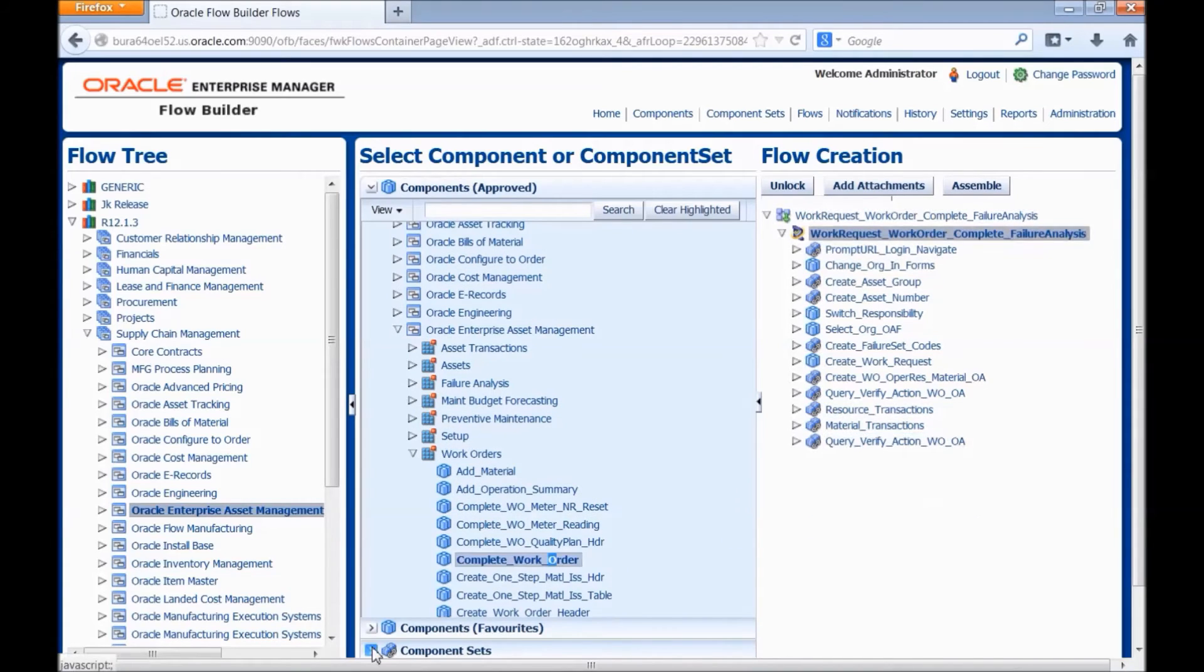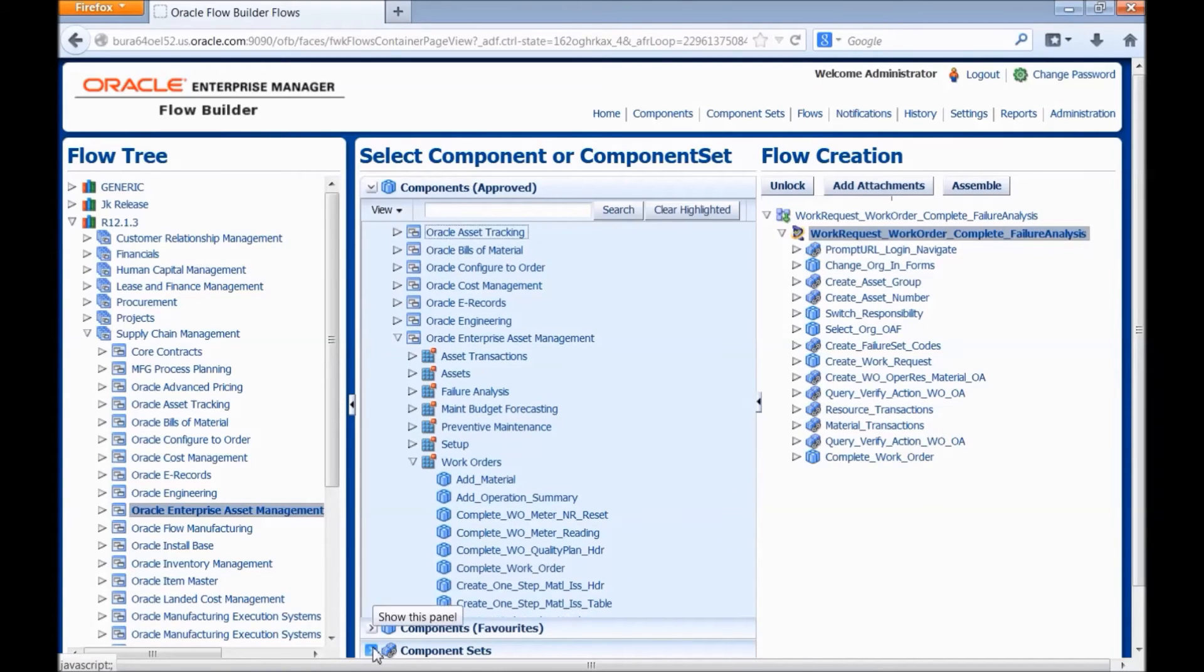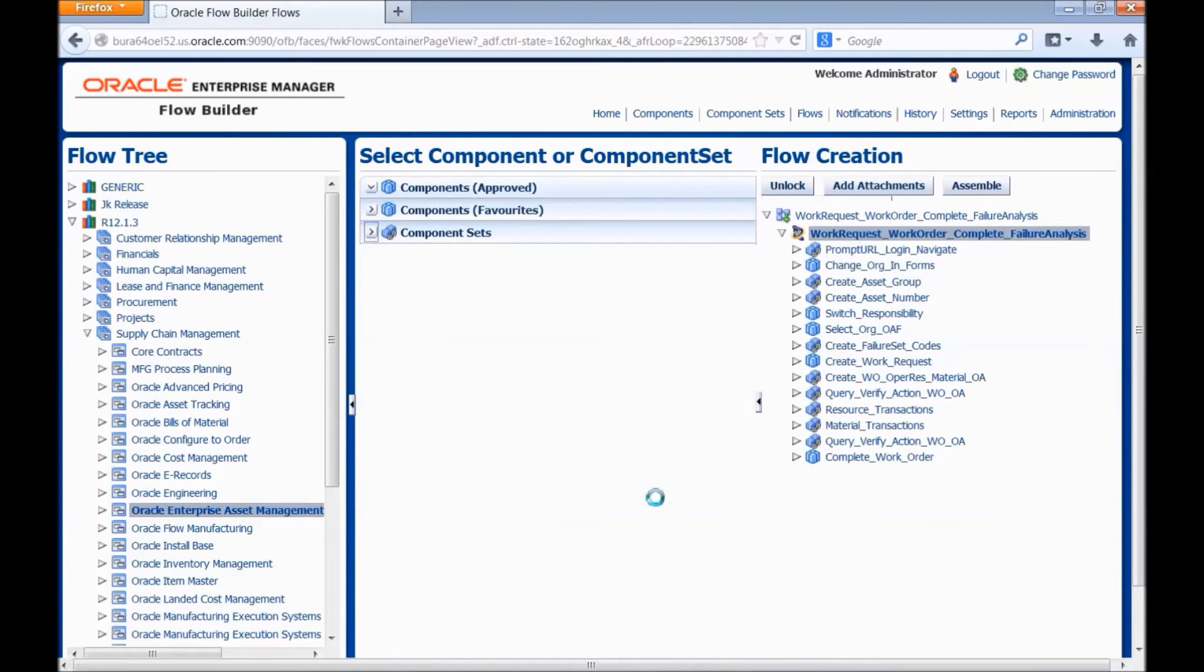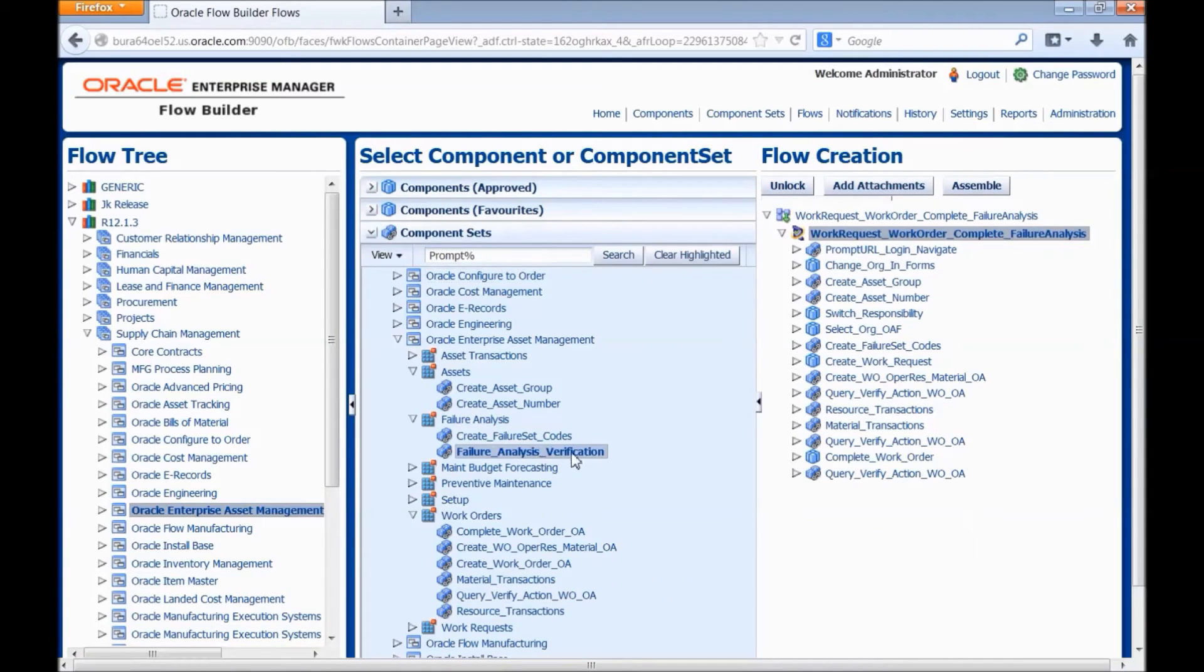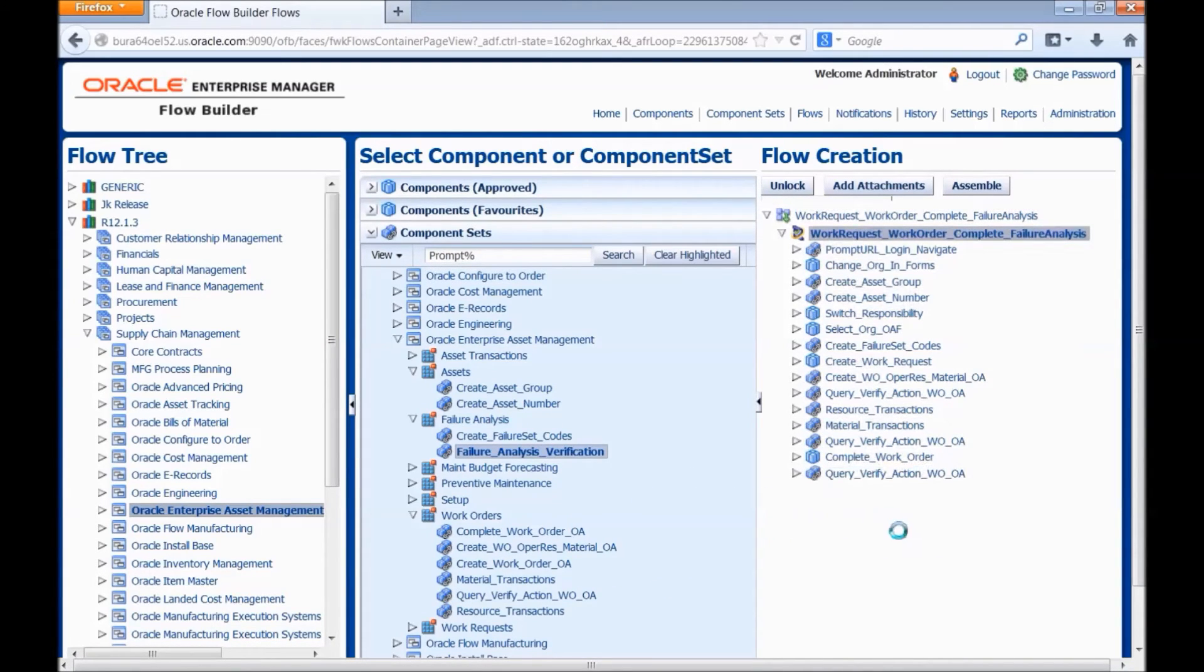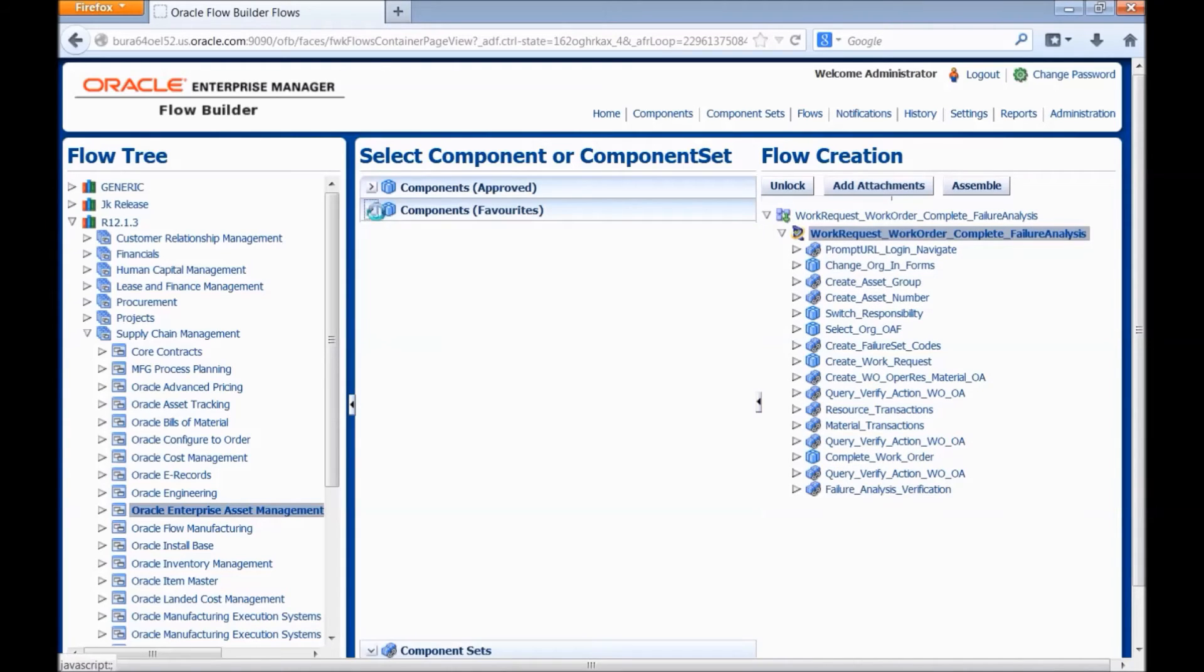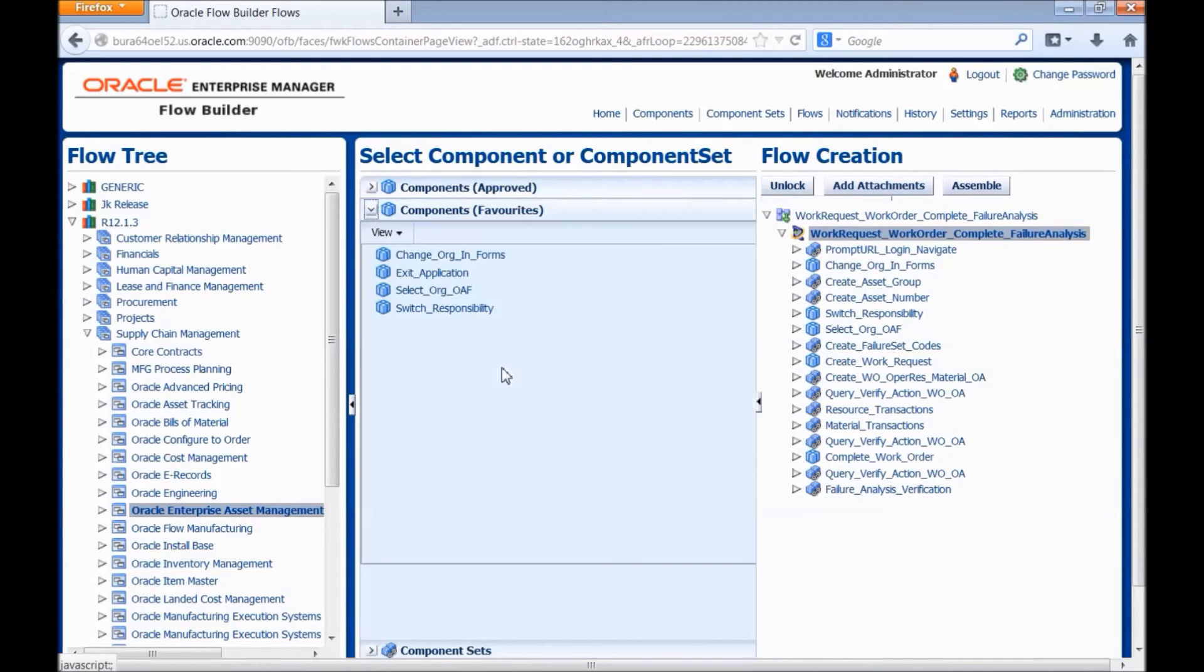And we would verify the failure data. We log out and close the application.